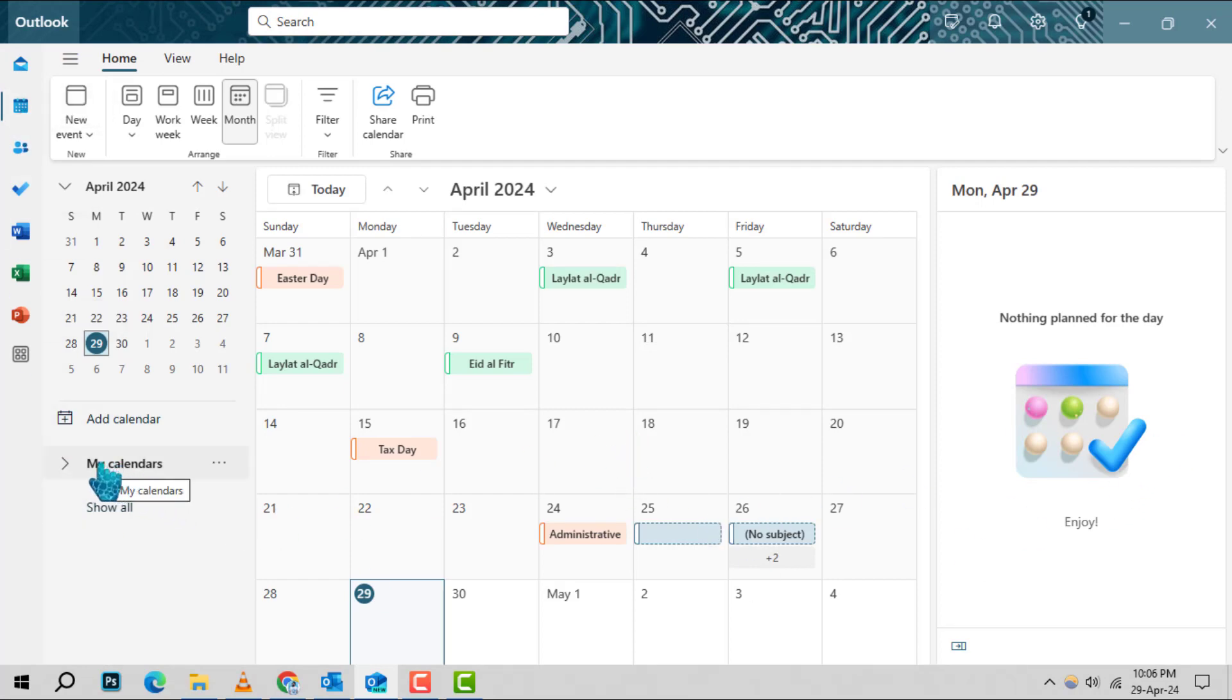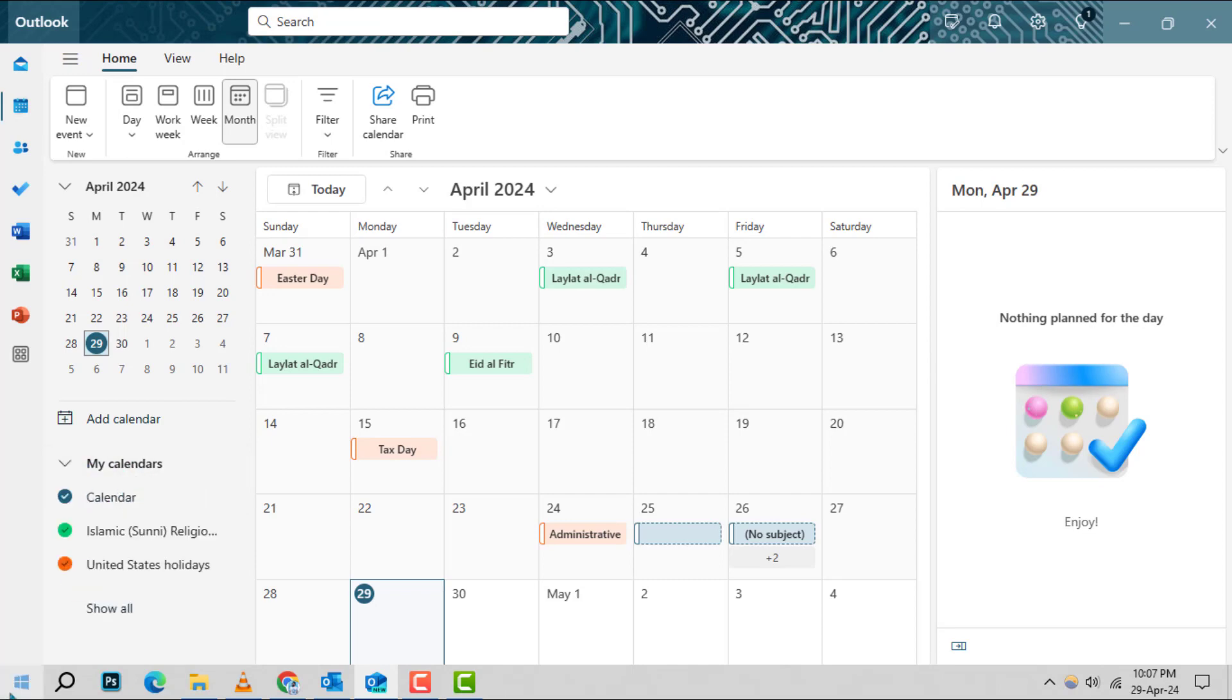Step 2. Next, locate my calendar on the left side of the screen and click on it. This action will expand the menu, revealing all your individual calendars.